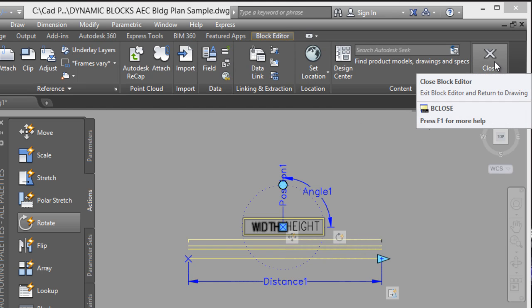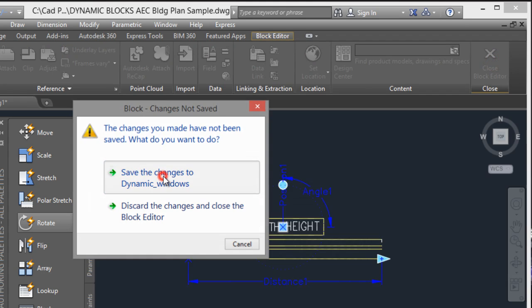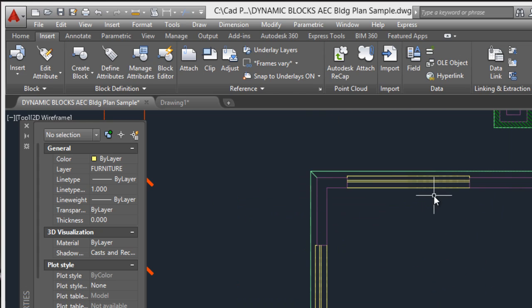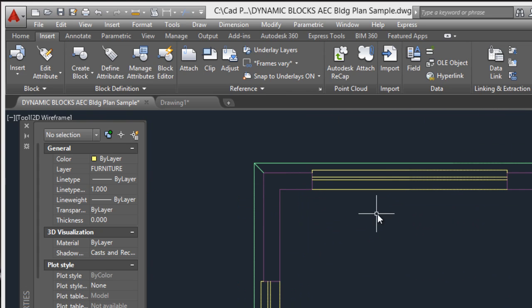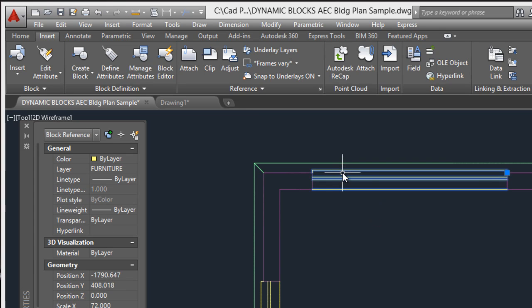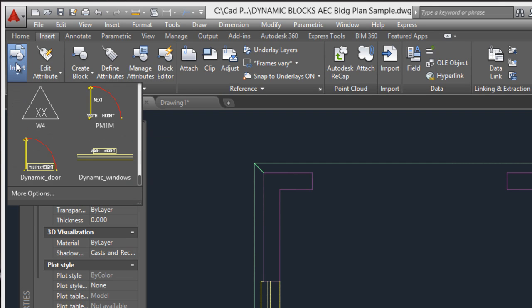That's all. Close the Block Editor, save the changes. We can now insert this new window. I will erase this and insert the dynamic window.